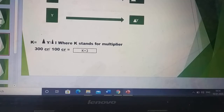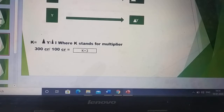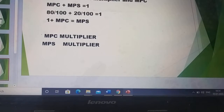For example, if we consider that the new injection in the market is 100 crore, and due to that injection, people's income multiplied and reached 300 crore, then the multiplier will be equal to 300 divided by 100, which equals 3. So the multiplier here is 3.